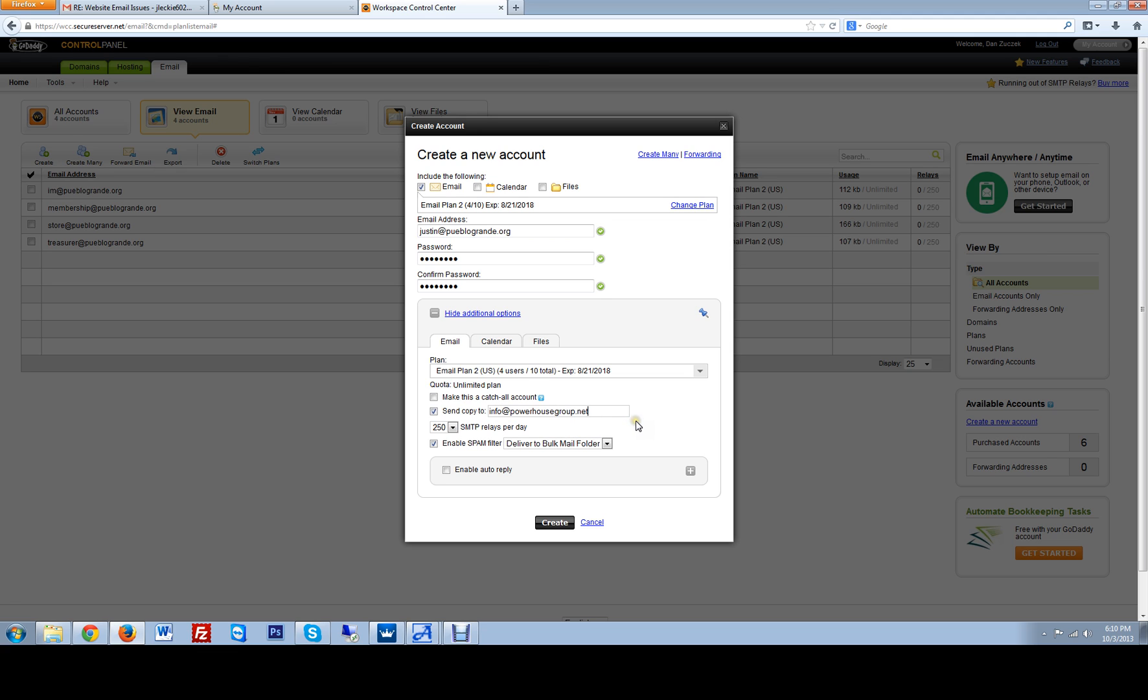And put it here. Add an extra email address and then just hit create.